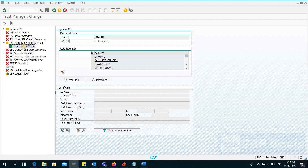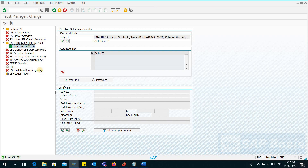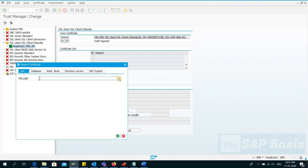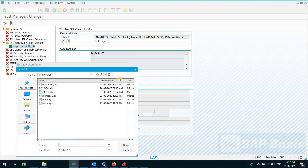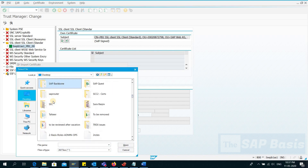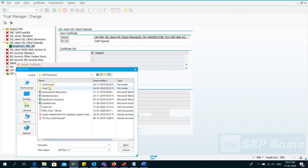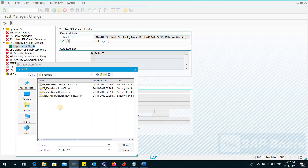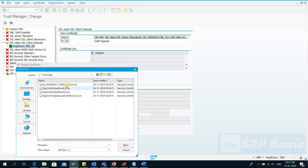Now I'll double-click here. We need to have the certificates, so I am uploading all the certificates for the SAP backbone connectivity. I already downloaded the certificates from a SAP note. I'll click the Import Certificate button, set the file path, and here I have the certificates — four certificates that I'll be uploading one by one.